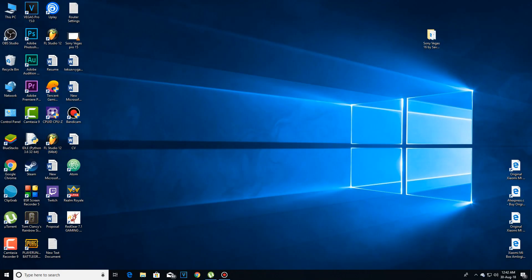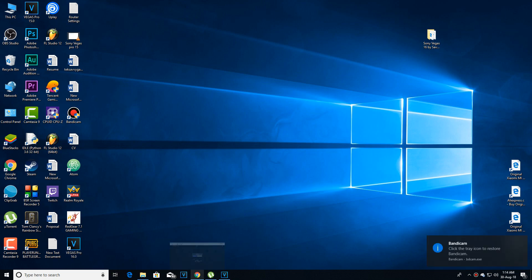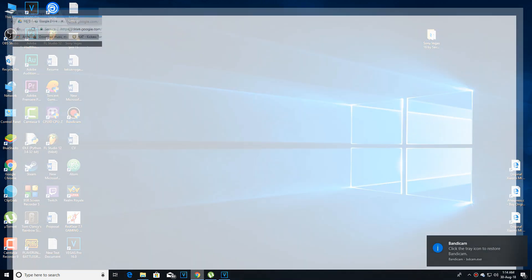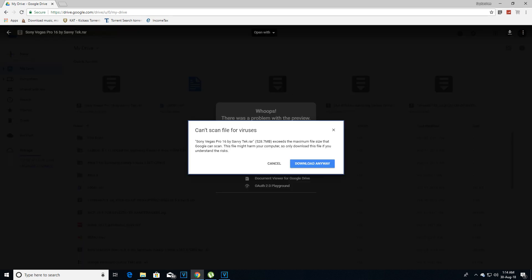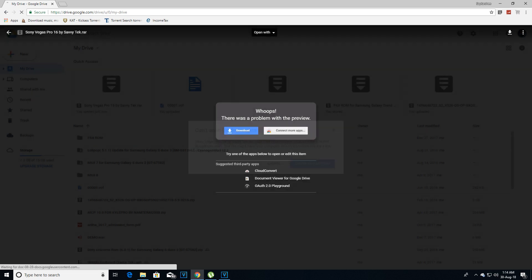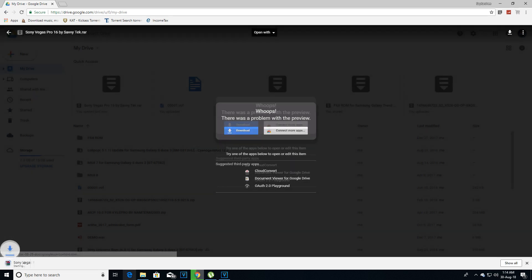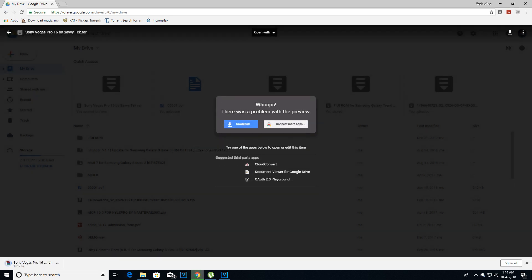So the first thing you have to do is to go to the description and click on the download link, which will take you to this place. And from here you have to click on the download button and then download anyway. Then the file will start downloading.